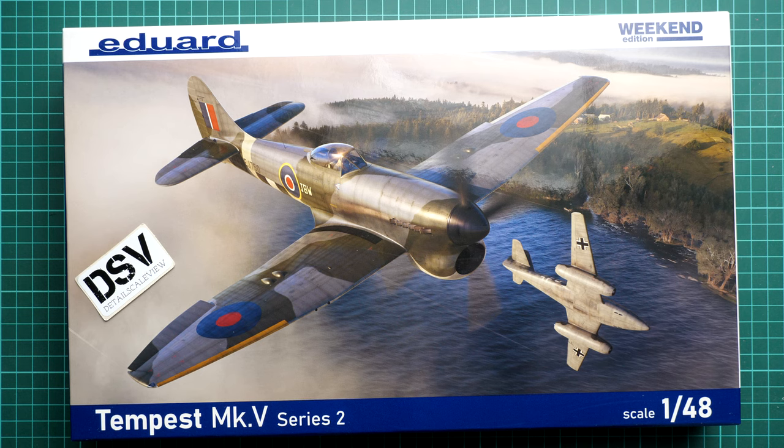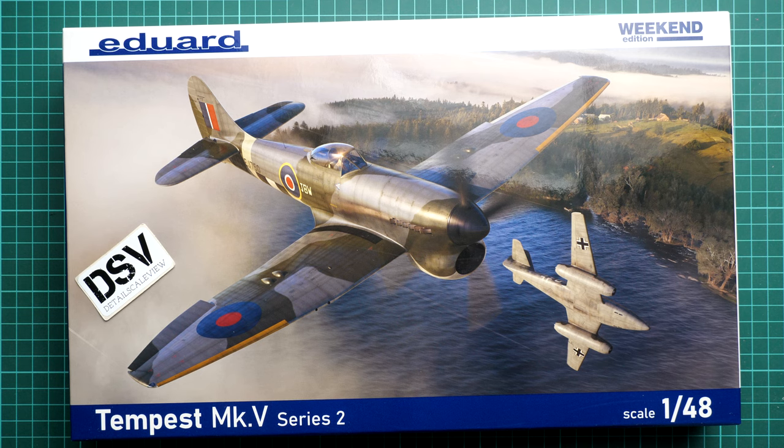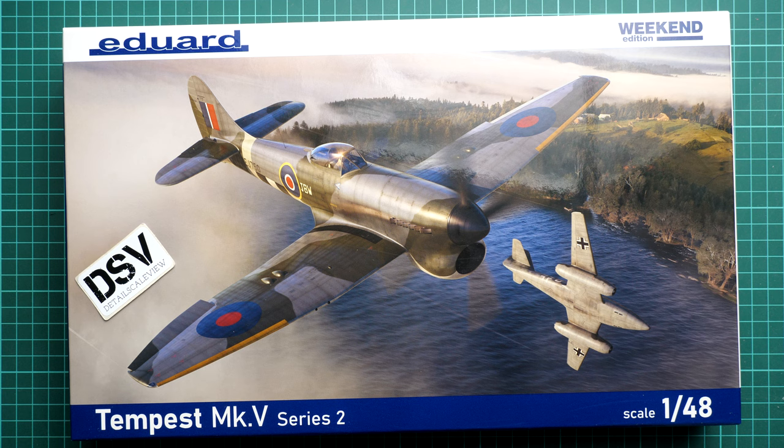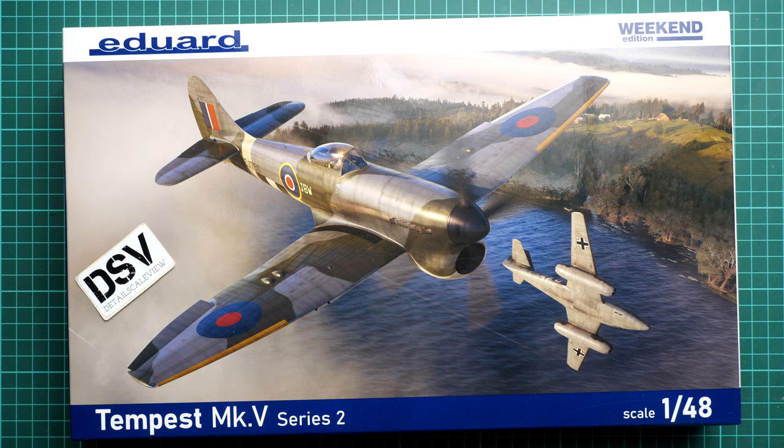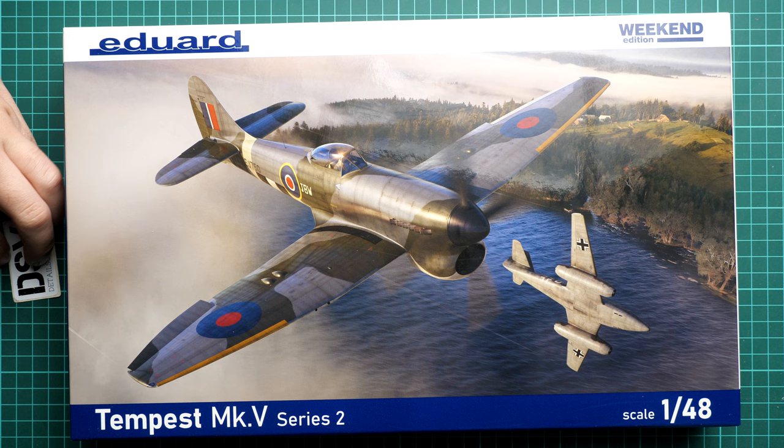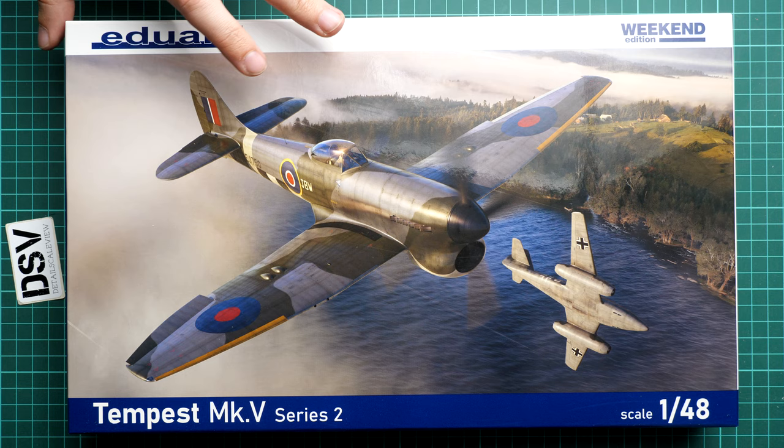Hey guys, so today we have a new video and as you can see we're going to talk about a kit from Eduard. It's a 1:48 scale kit which comes as a weekend edition and depicts the Tempest Mark V, a quite famous British fighter aircraft. In 1:48 scale it should be quite an impressive build, so that's why I decided to take a closer look.